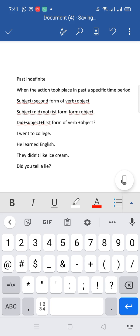Now you will make some sentences on WhatsApp group. You will do translation. Okay, if there is any confusion, you can ask in the WhatsApp group. Thank you for watching this video. Allah Hafiz.